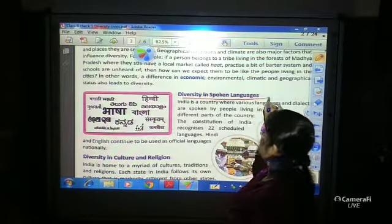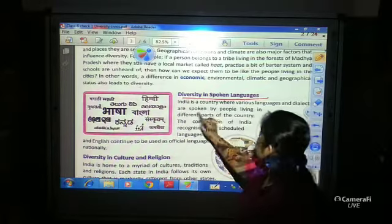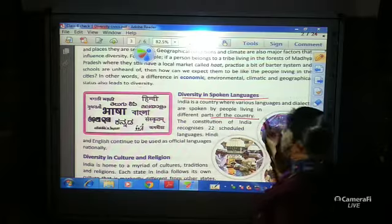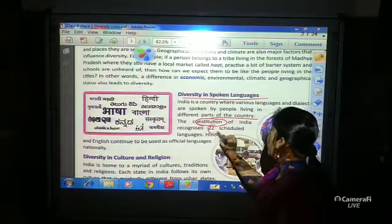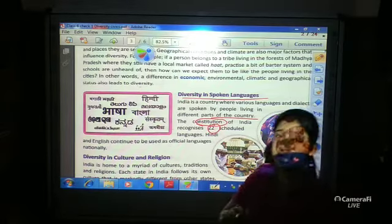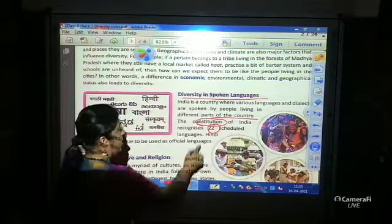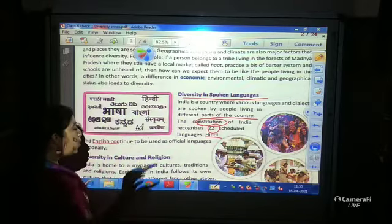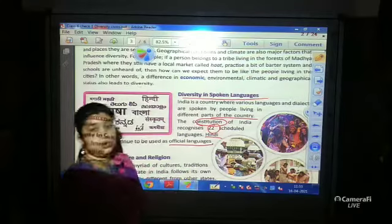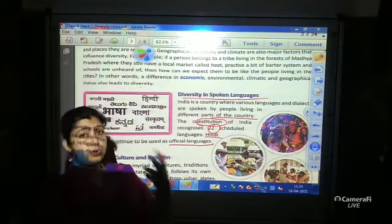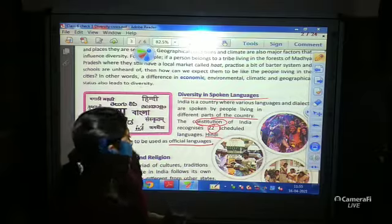India is a country where various languages are spoken by people living in different parts of the country. The Constitution of India recognizes 22 scheduled languages. The Constitution recognizes Hindi and English as the two languages that continue to be used as official languages. So our two official languages are Hindi and English.